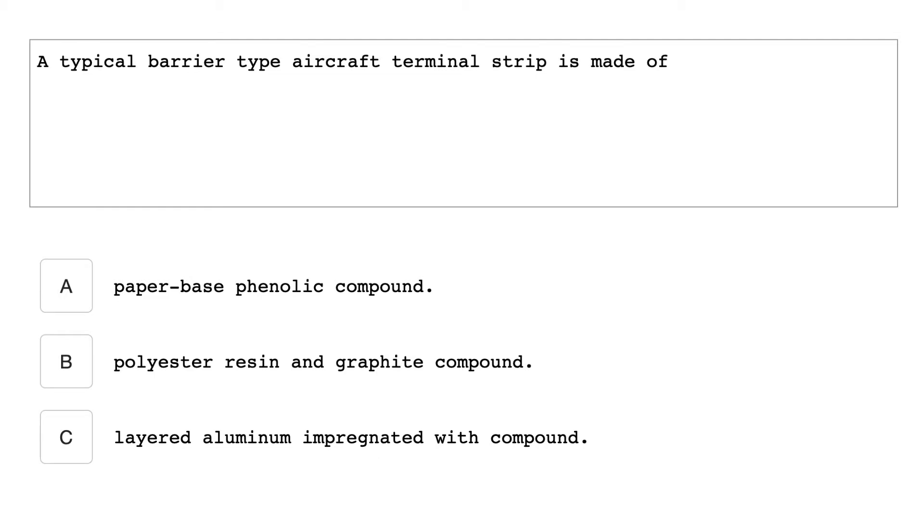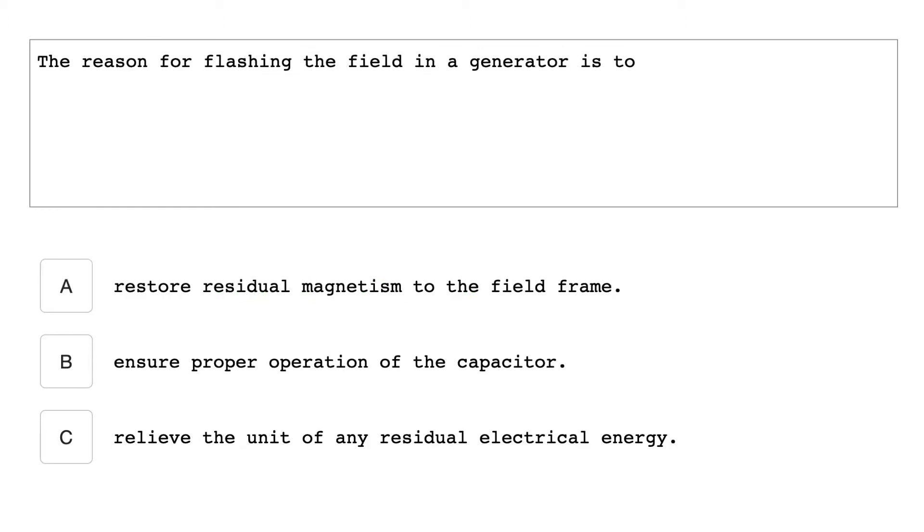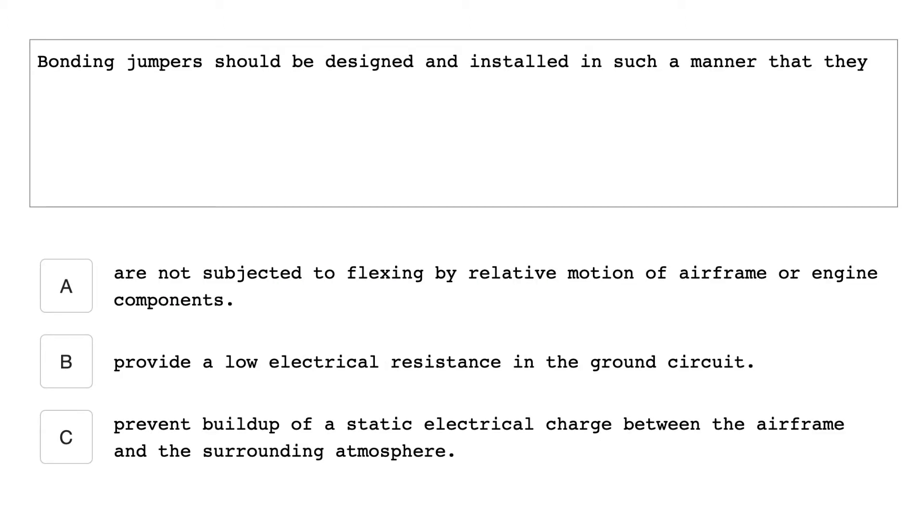A typical barrier type aircraft terminal strip is made of paper-based phenolic compound. The reason for flashing the field in a generator is to restore residual magnetism to the field frame. Bonding jumpers should be designed and installed in such a manner that they provide a low electrical resistance in the ground circuit.